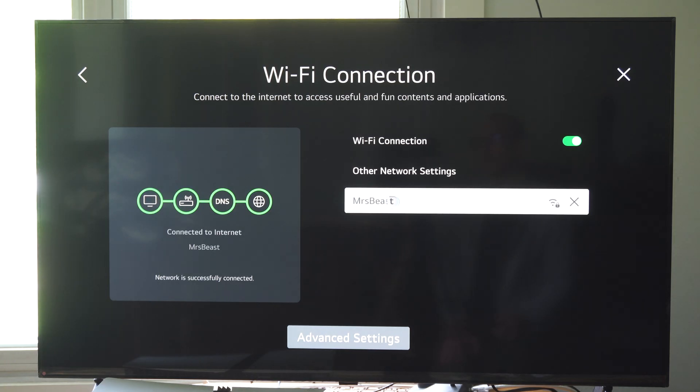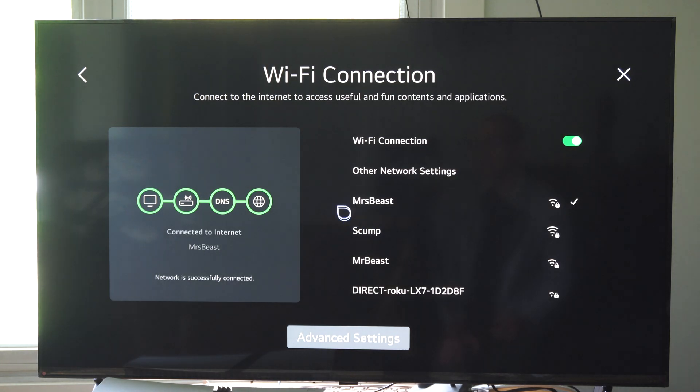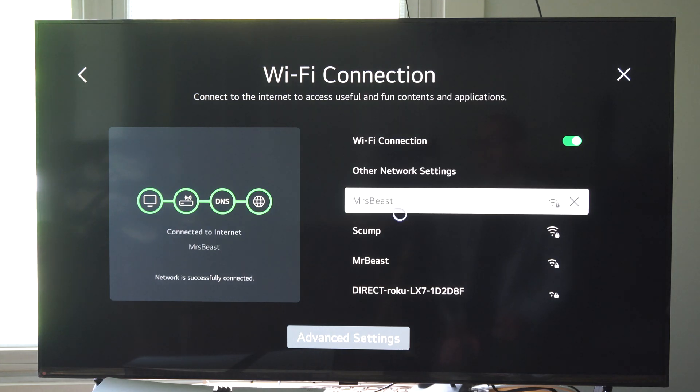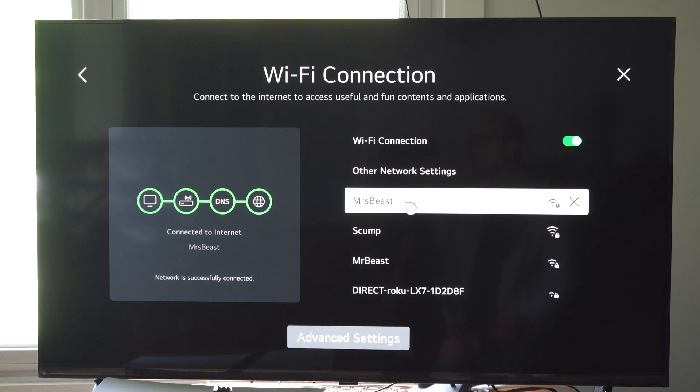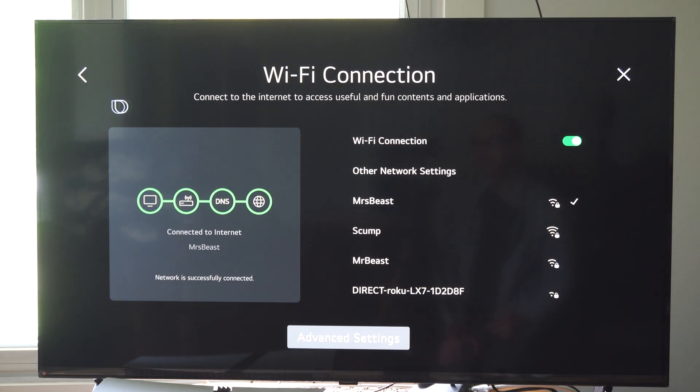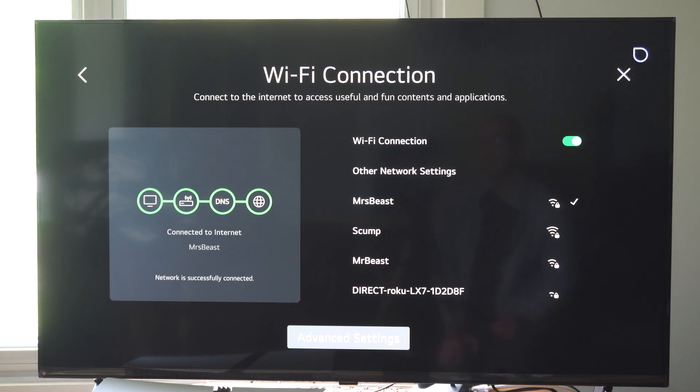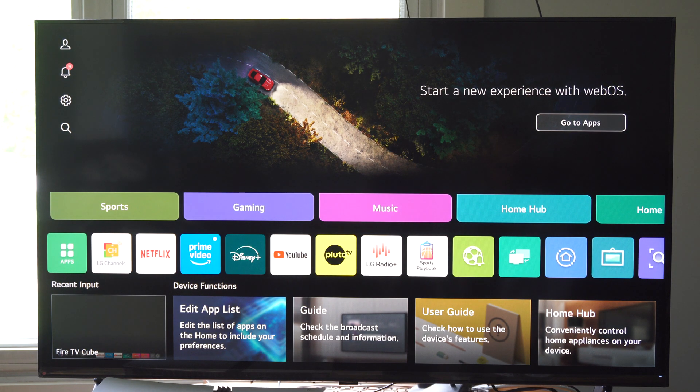So remember the internet option you connect to. Mine is Mistbeast. Now this has to be the same as the one I connect to on my phone, otherwise it's simply not going to work for display mirroring. So I can see I'm connecting under here so I can back out.